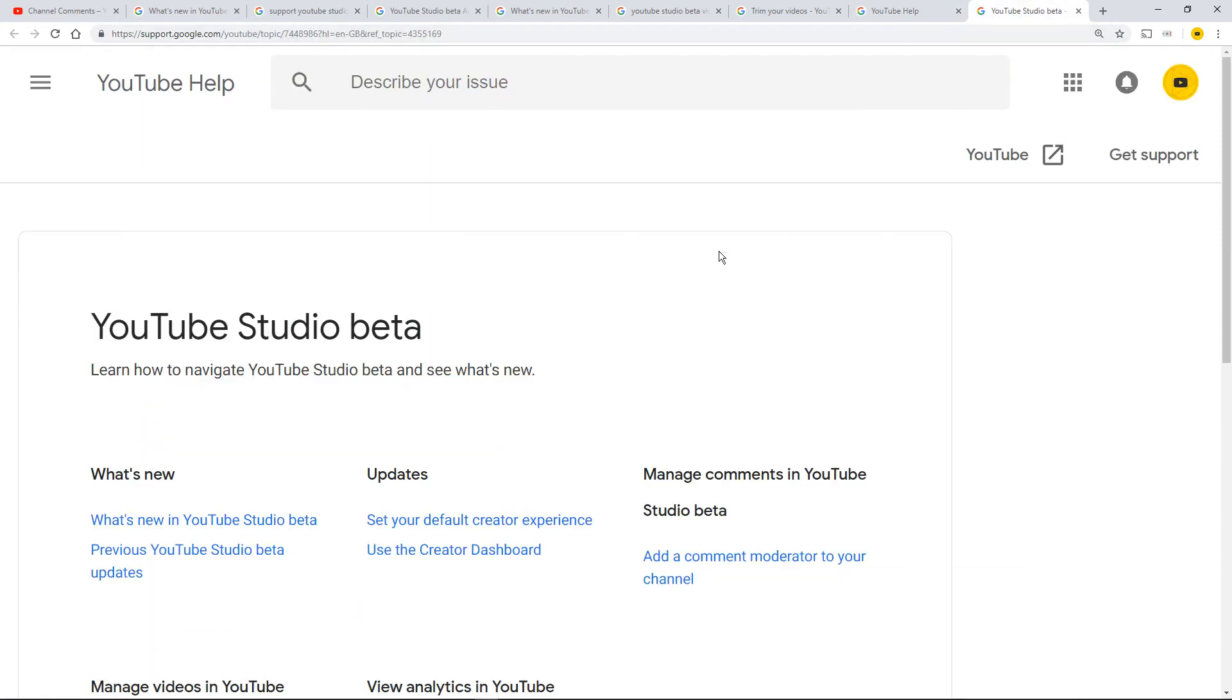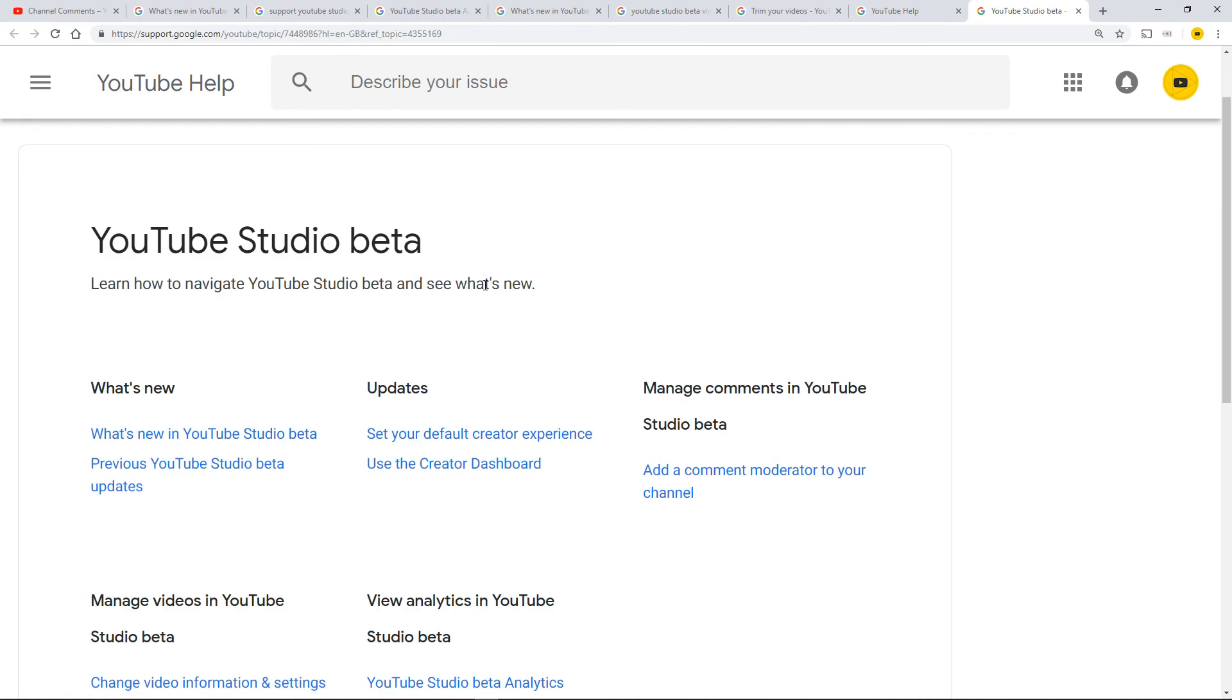Take a deep breath as you get to this page, which is YouTube Studio beta. I will put the link in the description box.